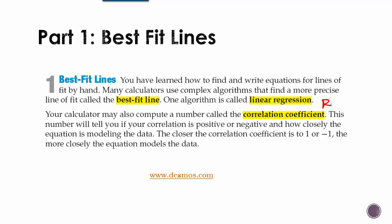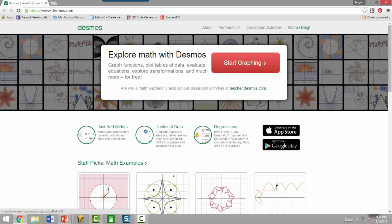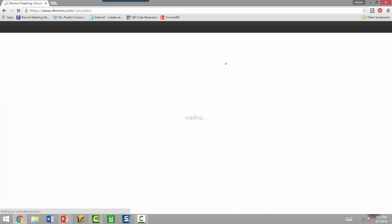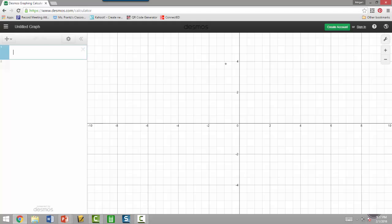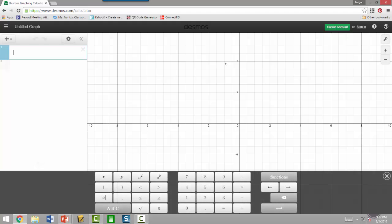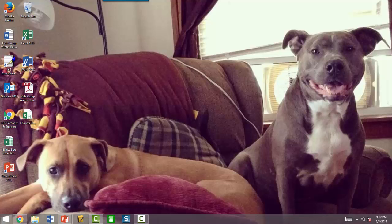And we're going to be using desmos.com. I know we've used it a little bit in the past, but that's where we're going to go to do this. So when you go to desmos.com, we're going to start graphing things. And let's go to our first problem.